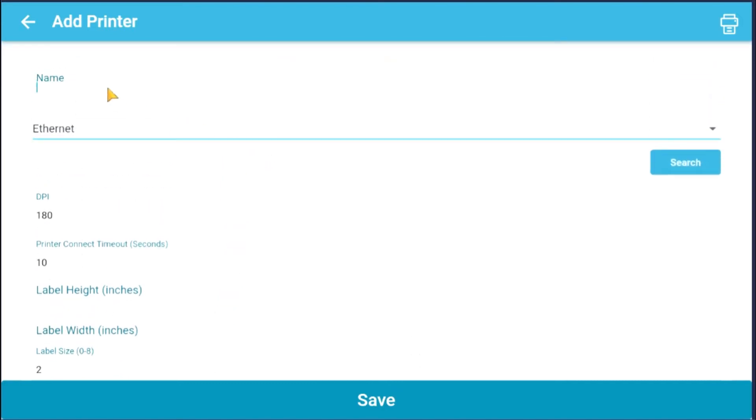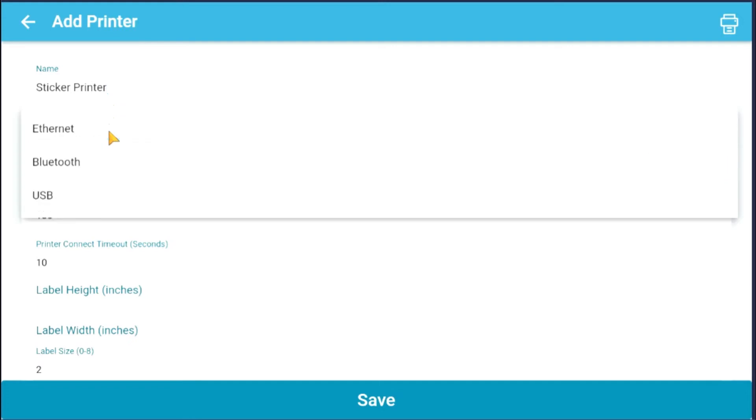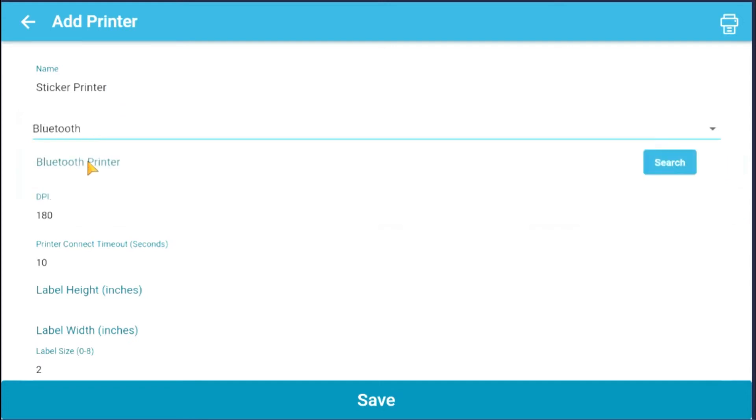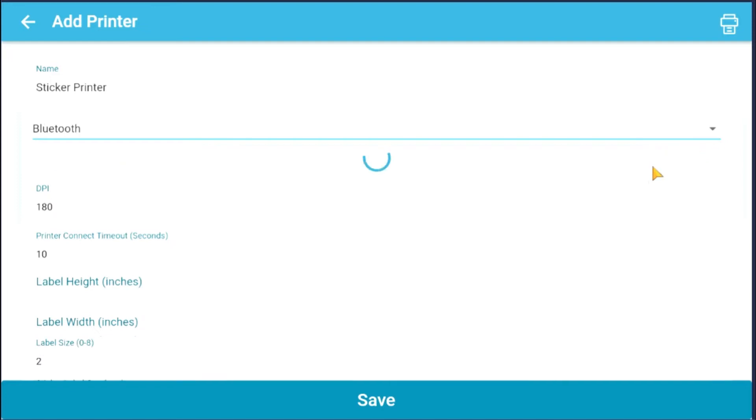Next, label your printer's name. Choose which type of printer your label printer is: Bluetooth, USB, or Ethernet. Search for your printer's address.